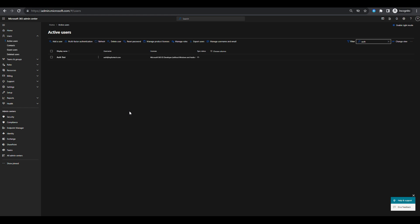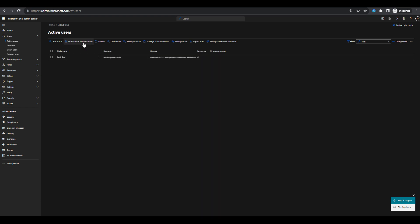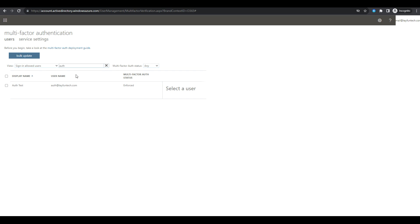First, log into the Microsoft 365 admin center with an administrator account. Select active users in the left-hand menu, navigate to the multi-factor authentication tab, and access service settings. Once you've arrived at the multi-factor authentication page, find and click on the service settings option in the top menu.